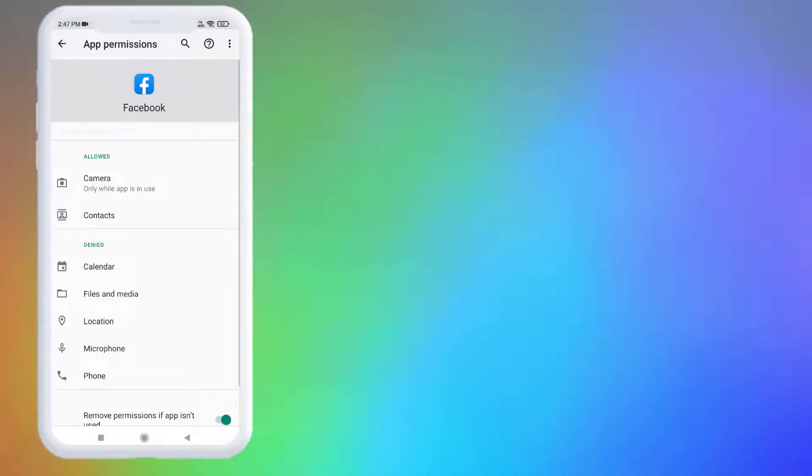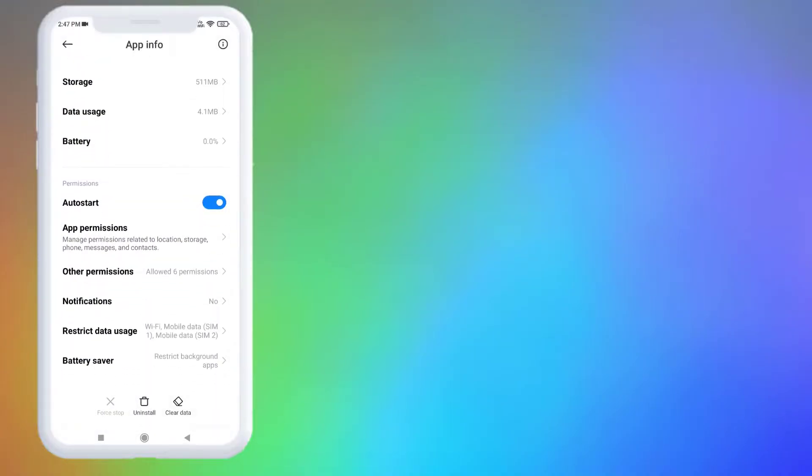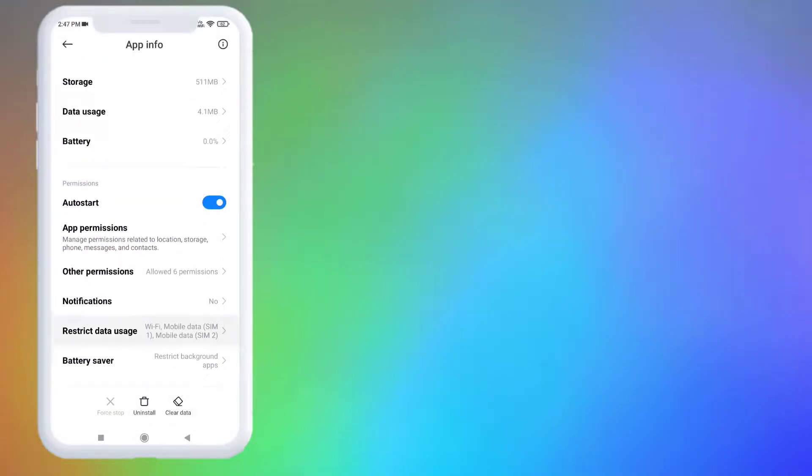Click on App Permissions, make sure all permissions are allowed like this. Go back and scroll down. Click on Restrict Data Usage and check this box: Wi-Fi and Mobile Data, and click OK.